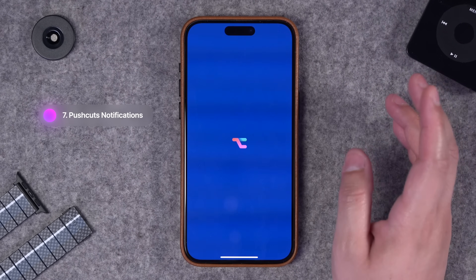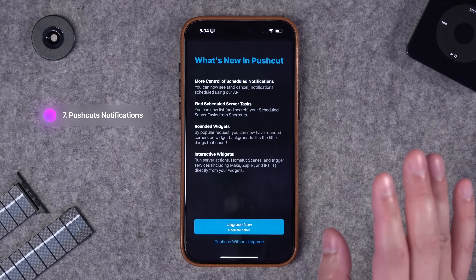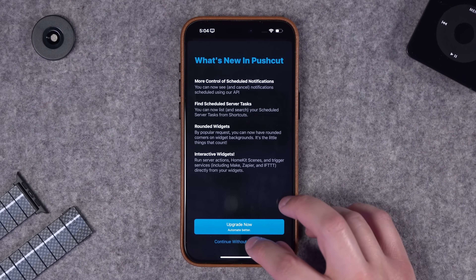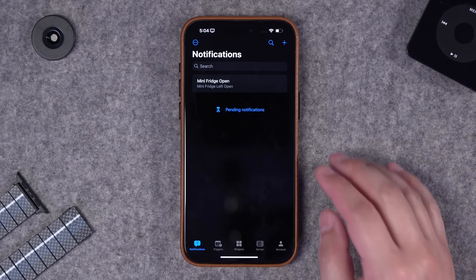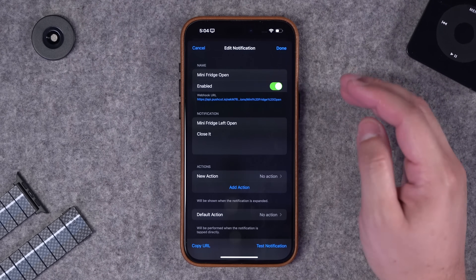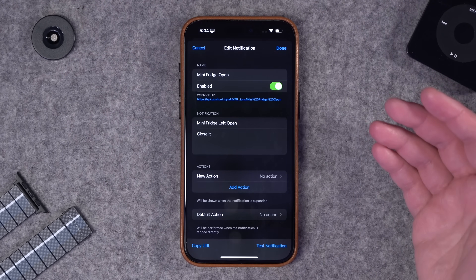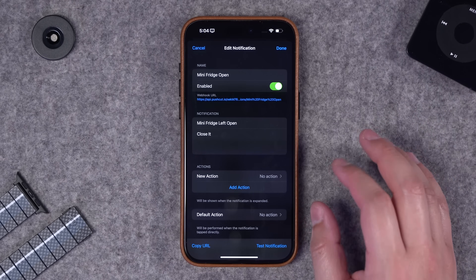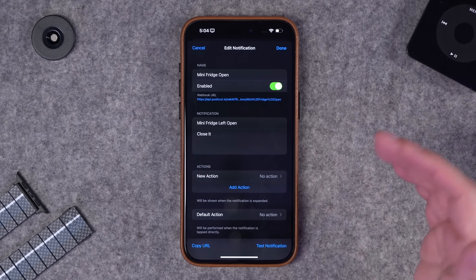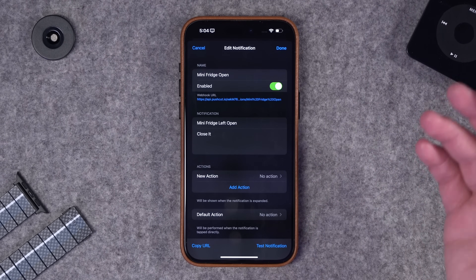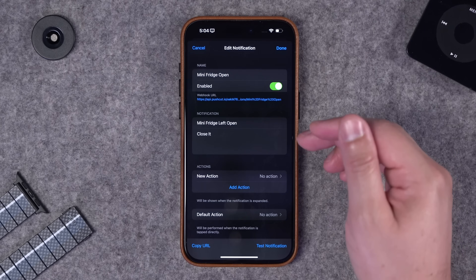Next up is integrating Push Cuts. Push Cuts is an app - both free to download and there's a paid subscription - but I didn't need to pay to enable what I'm doing right now. All I wanted to do was get a notification after a contact sensor has been open for a certain amount of time.